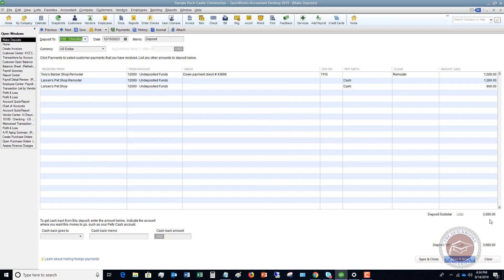And we have a total of $3,680, my deposit slip or my remote deposit or my phone deposit should match this $3,680. And the reason is, it'll show up on your bank statement as a $3,680 deposit. And when you go to reconcile your checking account, it's going to show up as a $3,680 deposit.